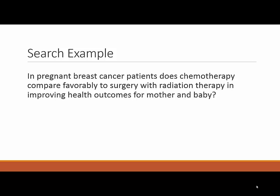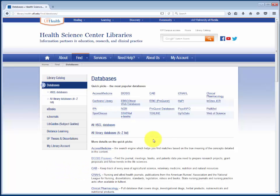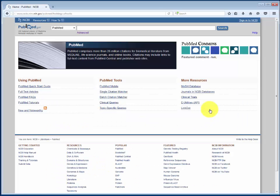Chemotherapy is the intervention, surgery with radiation therapy is the comparison, and outcomes for mother and baby. Let's go into PubMed to see what we can find on this topic. From the Health Science Center Library homepage, follow the databases quick link and choose PubMed from the list at the top of our most frequently used databases.